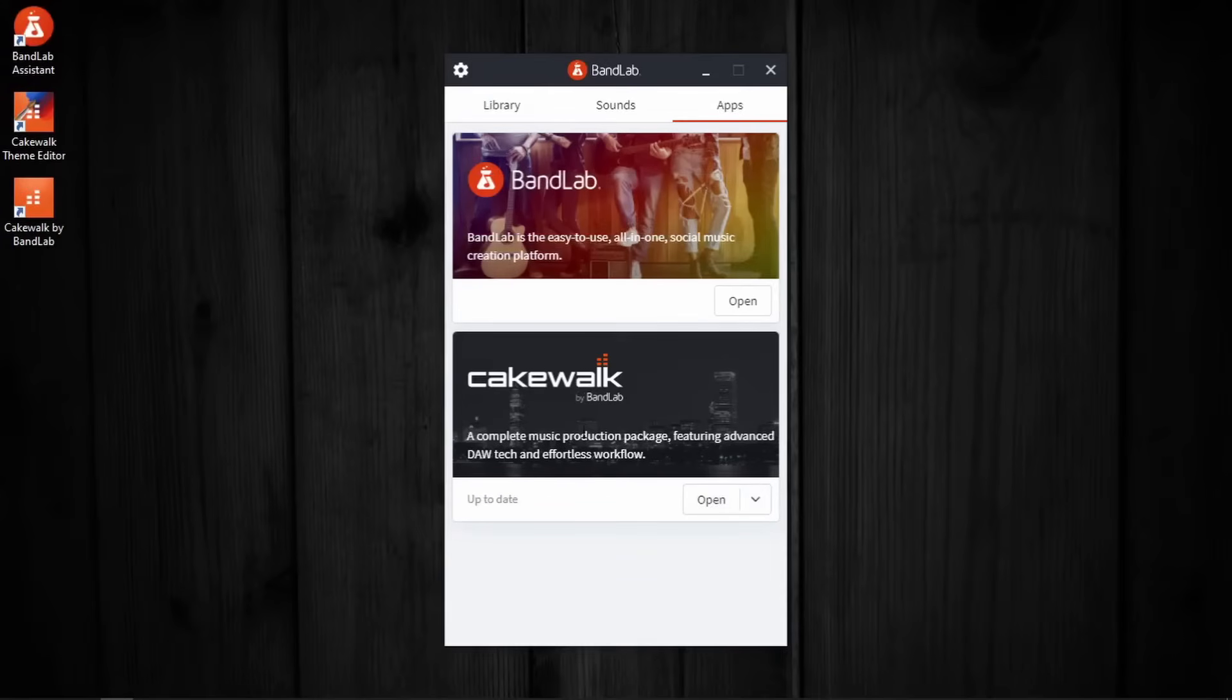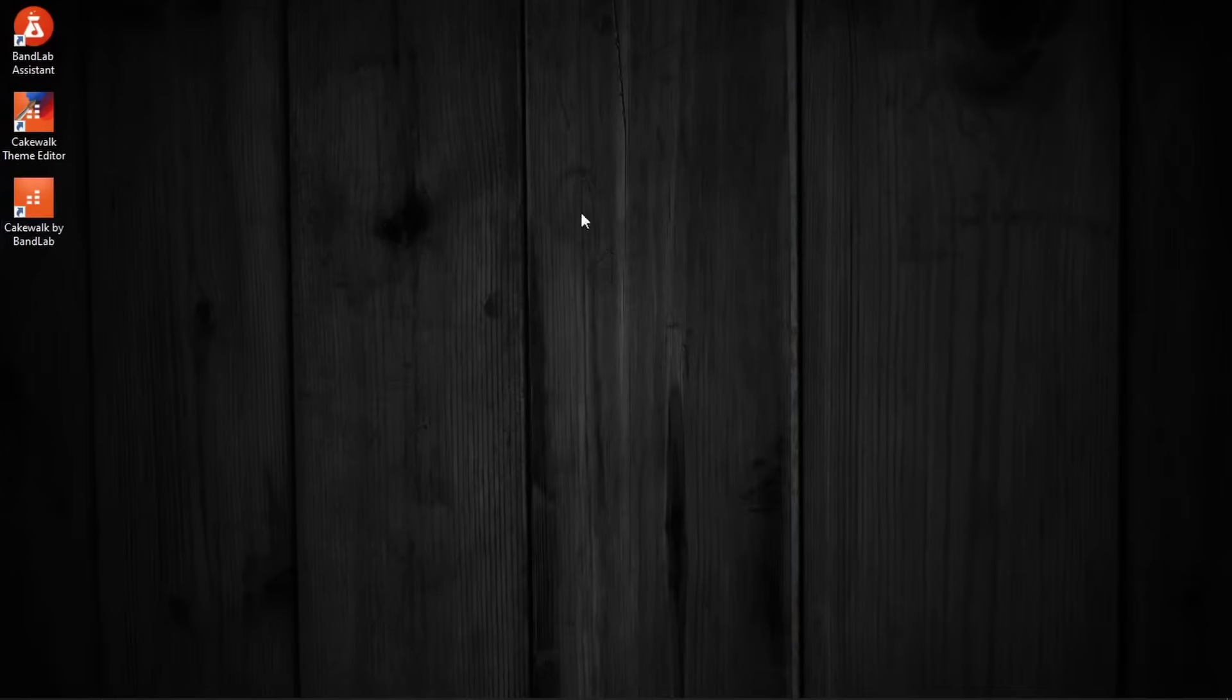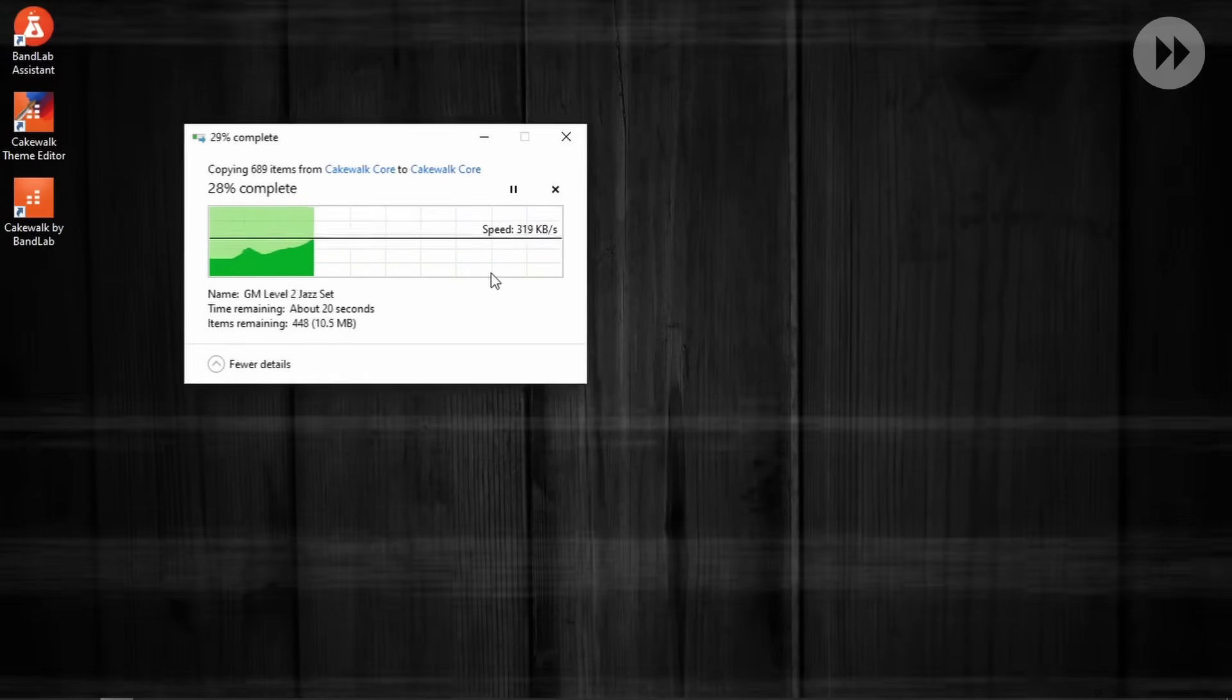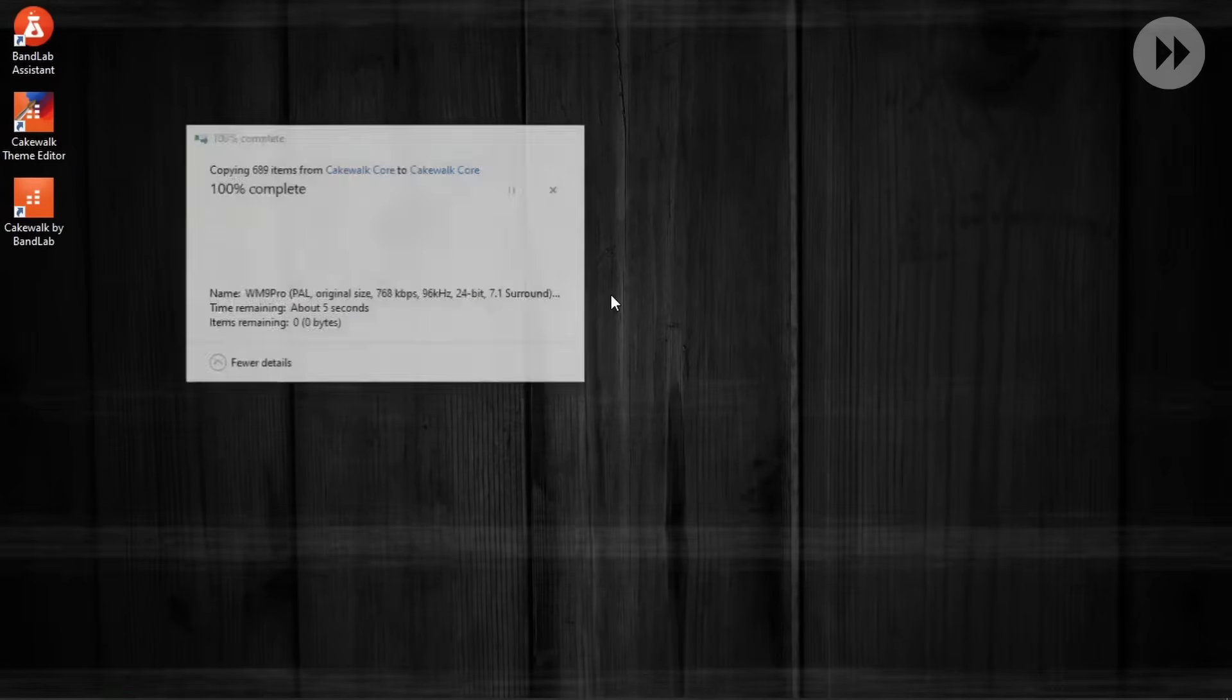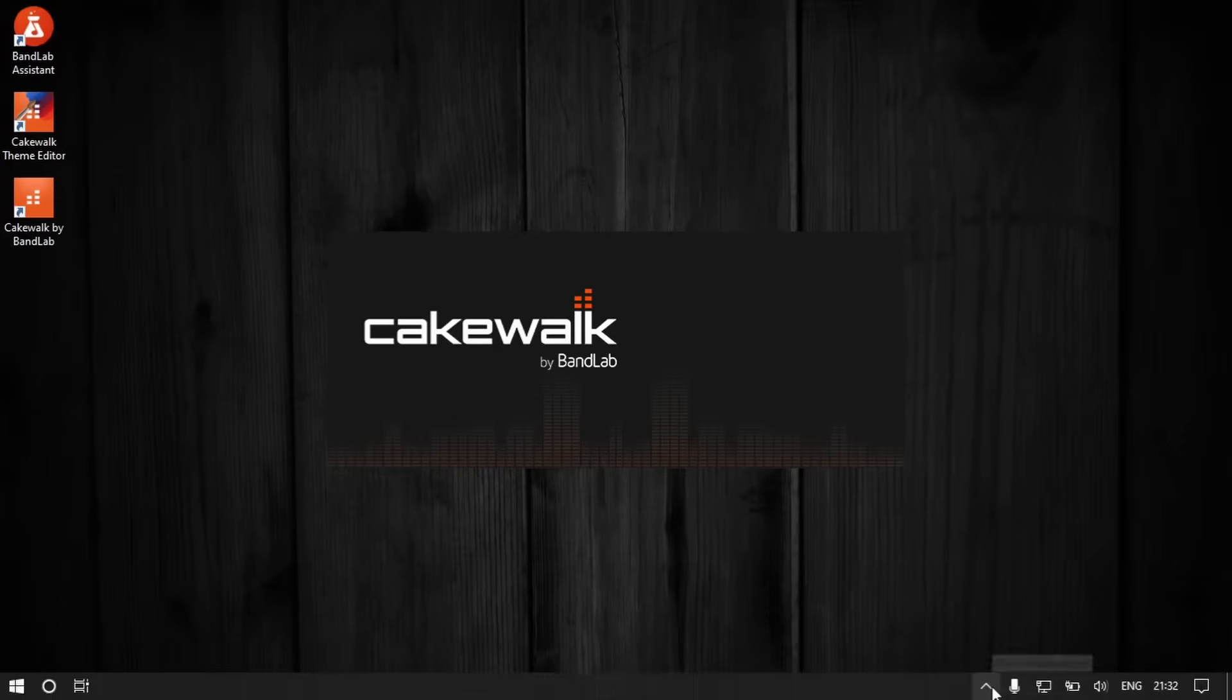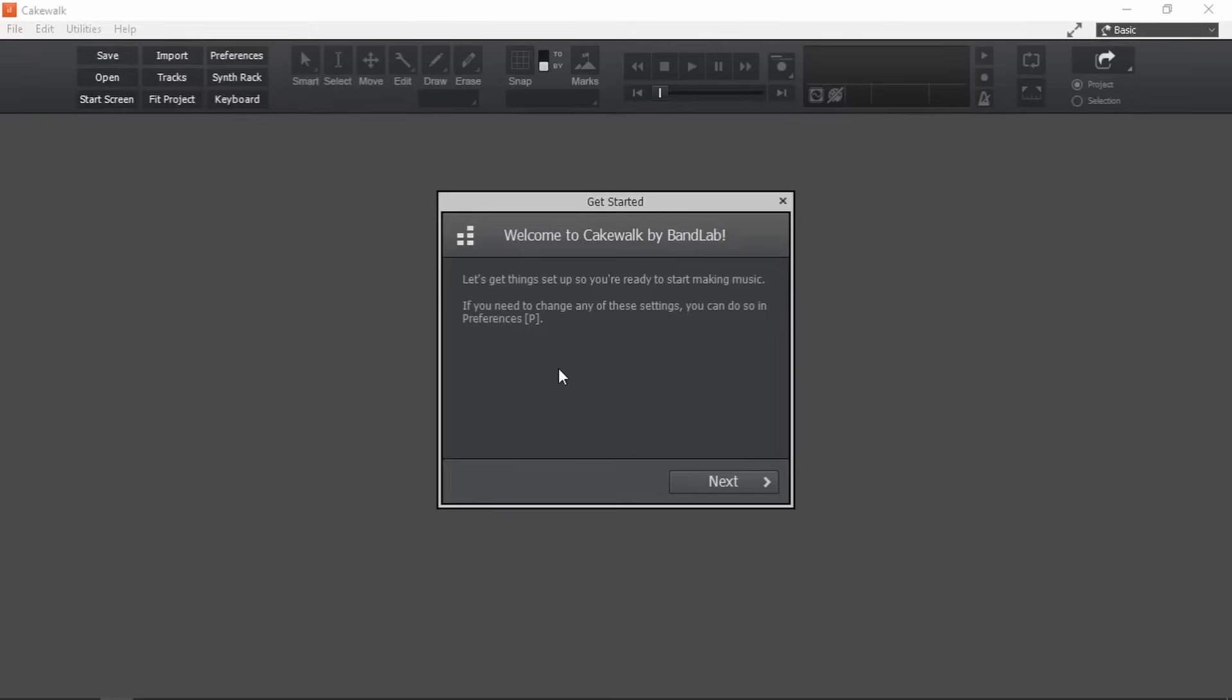That's it. We have successfully installed Cakewalk by BandLab, which can either be open from here or by double clicking on this desktop icon. You might get this same copy window while you open Cakewalk for the first time. Let it do its thing. And when it finishes loading, this is what you will probably see.